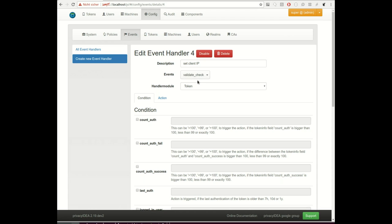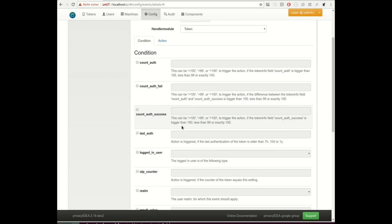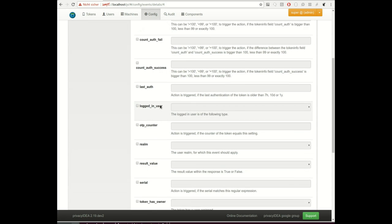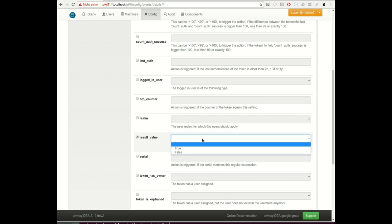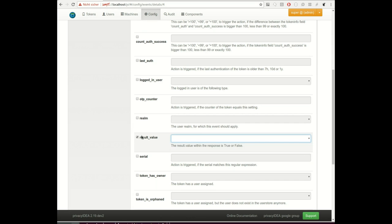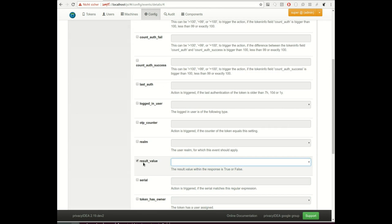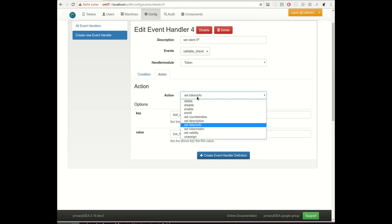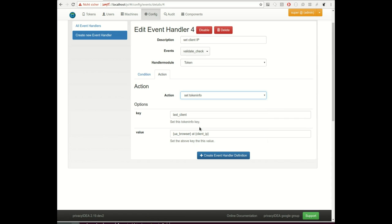I set an event handler which kicks in in case of an authentication request, in case of validity check. We could set additional conditions, of course, for example that this event handler will only kick in if the authentication is successful. But let's take a look at the actions, that's the important part.